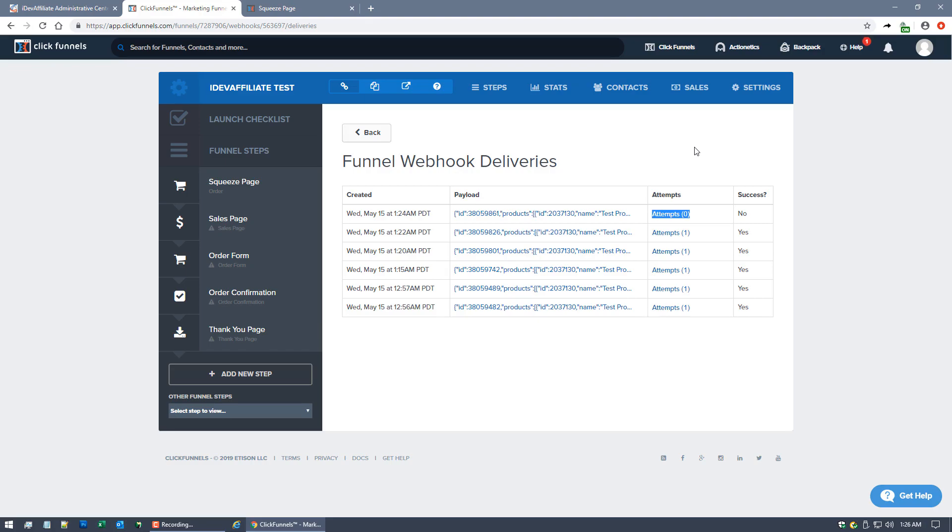I'm not exactly sure, but I've seen it actually go up to maybe 20 or 30 minutes. It can take some time in some cases. So you just want to, you don't have to come back and check this. This is just for your testing. You're not going to be in here looking at your webhook deliveries on a regular basis.